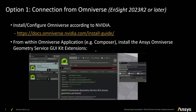For option one, you first need to install and configure Omniverse according to NVIDIA and follow the instructions there. Once you have Omniverse installed, open up an application — in this example, Composer — and we want to install the Ansys Omniverse Geometry Service GUI kit extension. You can find that under third-party and search for Ansys.